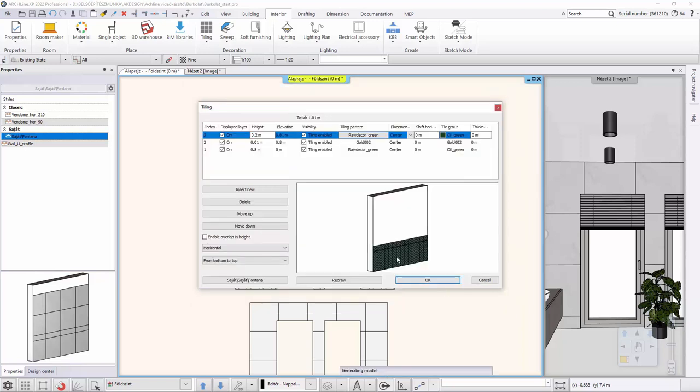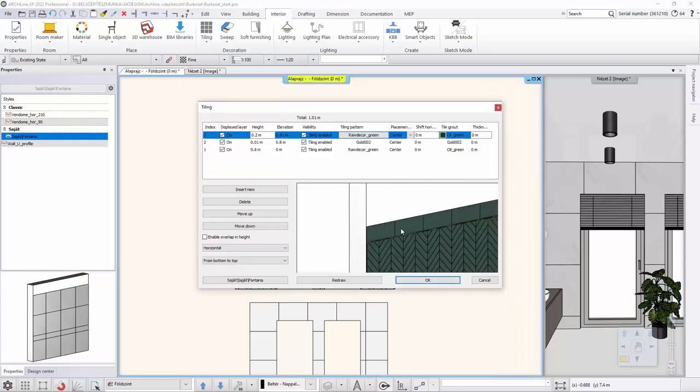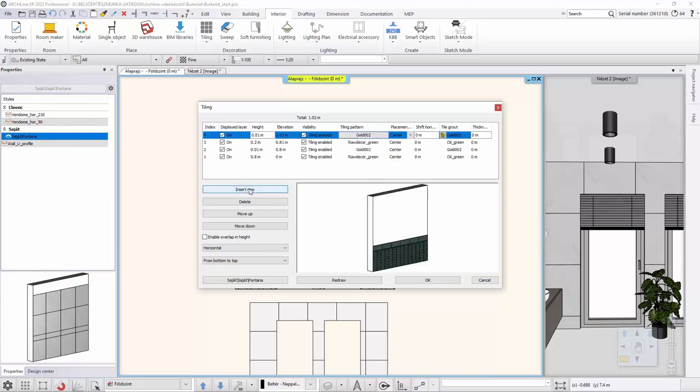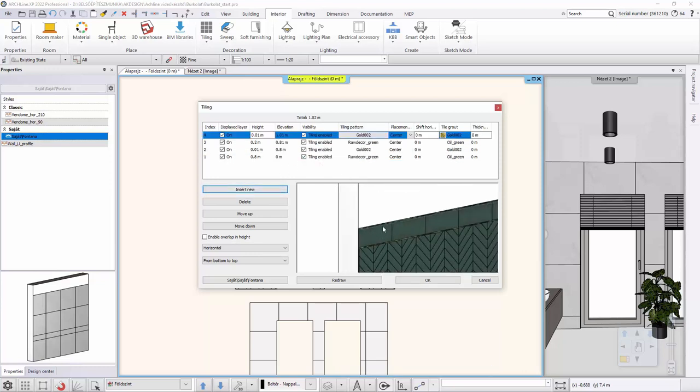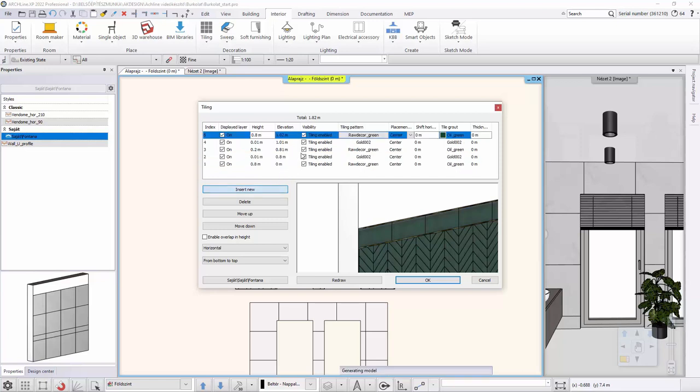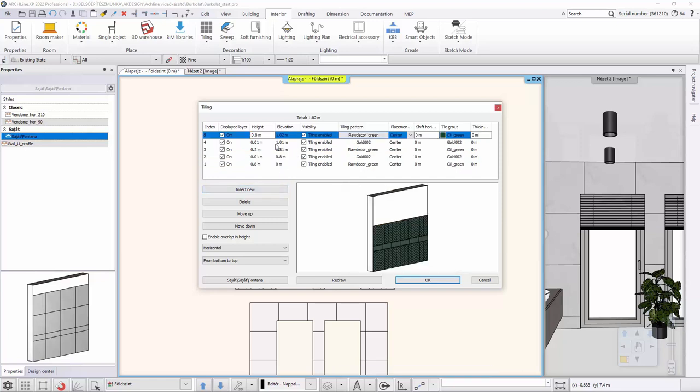For row 4, we create the same gold strip as row 2. Activate line 2 and click the insert button. This completes line 4. Row 5 is the same as row 1, so it will be the green herringbone tile again. Therefore, activate line 1 and click insert button again. We adjust the height to, for example, 2 m. So, if you are covering a wall with an internal height less than 3 m, the covering will always go up to the top of the wall.